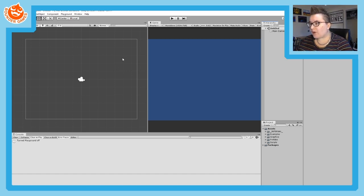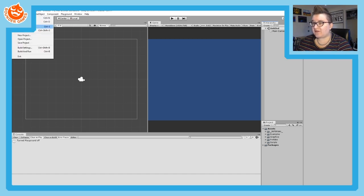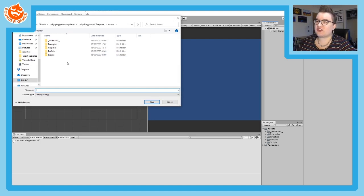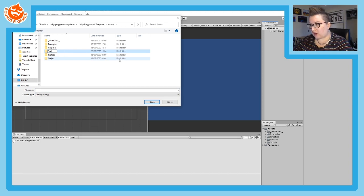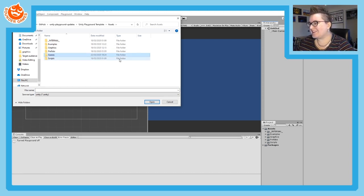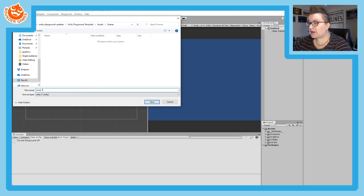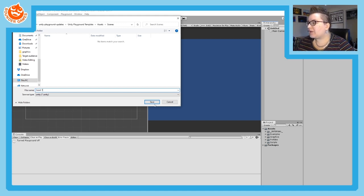Now we want to save this scene somewhere, so do Control+S or File > Save Scene. If you don't already have a Scenes folder, you should make one to keep your Unity project nice and tidy. Create a new folder and call it 'Scenes,' then double-click on it to open it. Name your scene something — I'm going to name mine 'Level One,' but you could call it 'InGame' — and click Save.